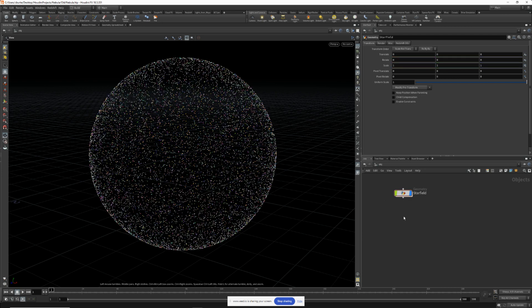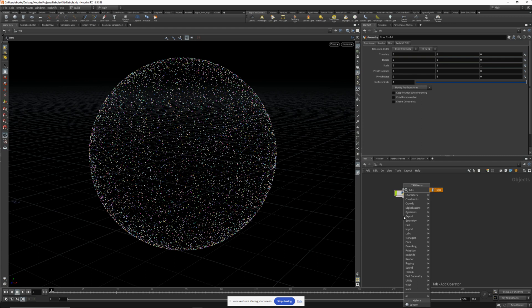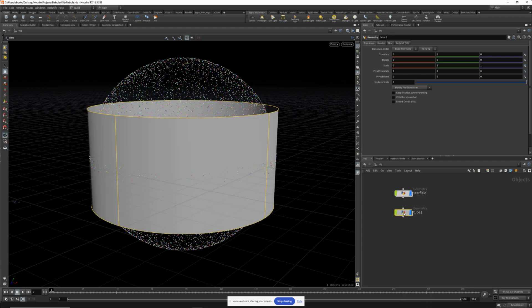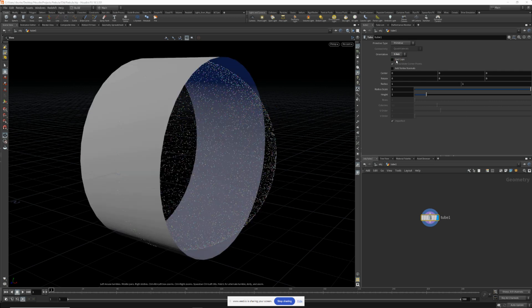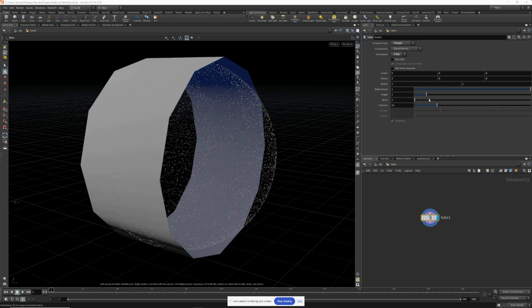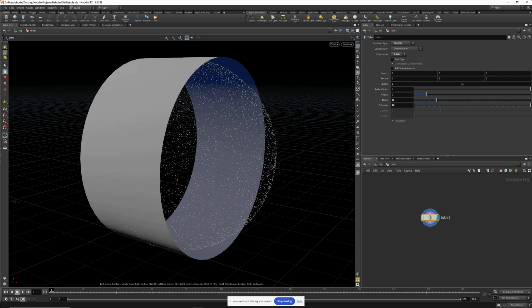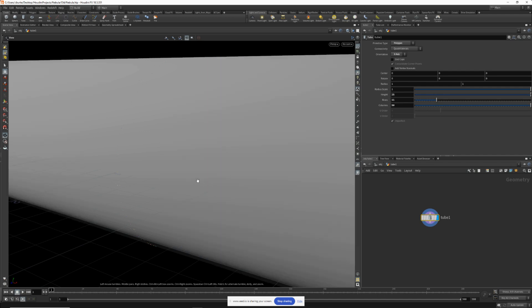Now let's create the nebula itself, so we'll drop down a tube. Orientation will be on the x-axis. We'll make it a polygon. Let's increase the columns and we'll make the height, let's say 25.